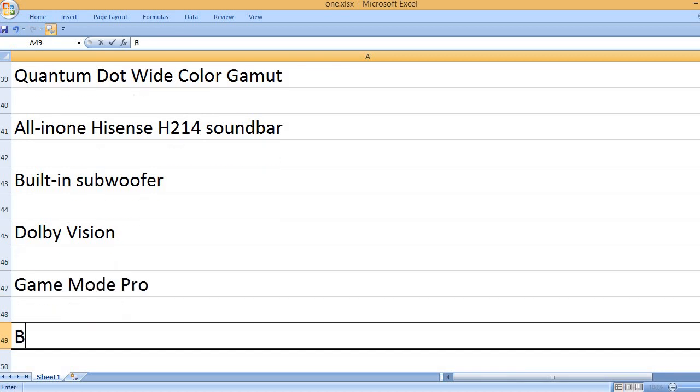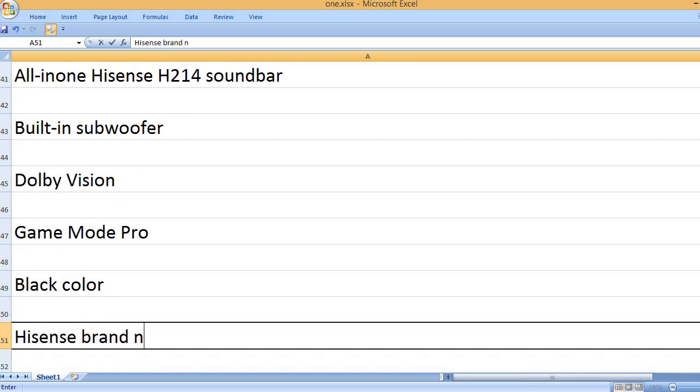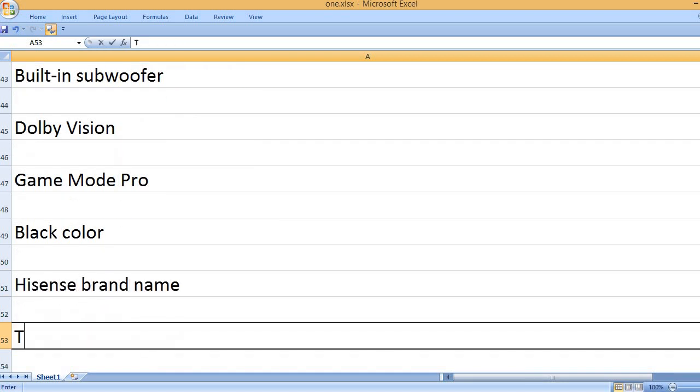Game Mode Pro, black color, Hisense brand name.